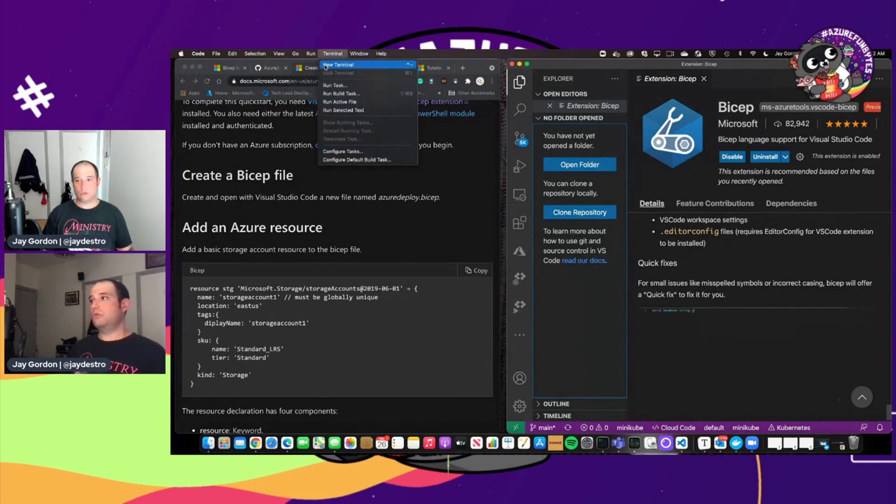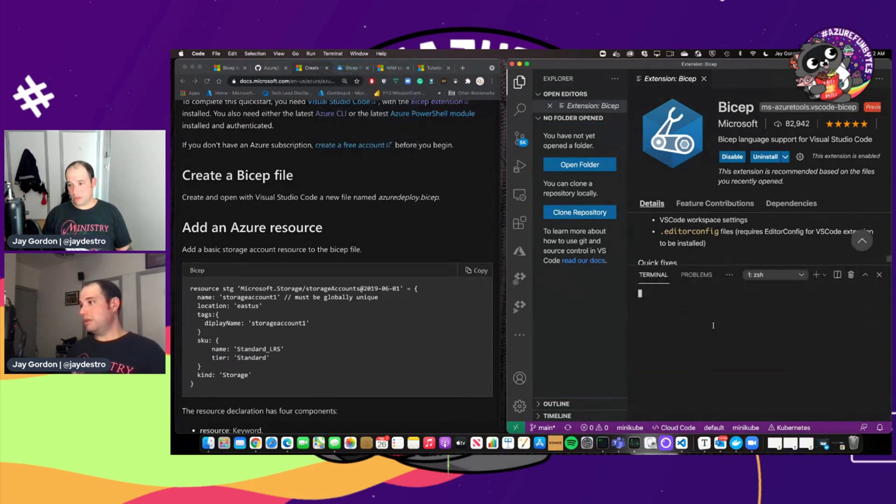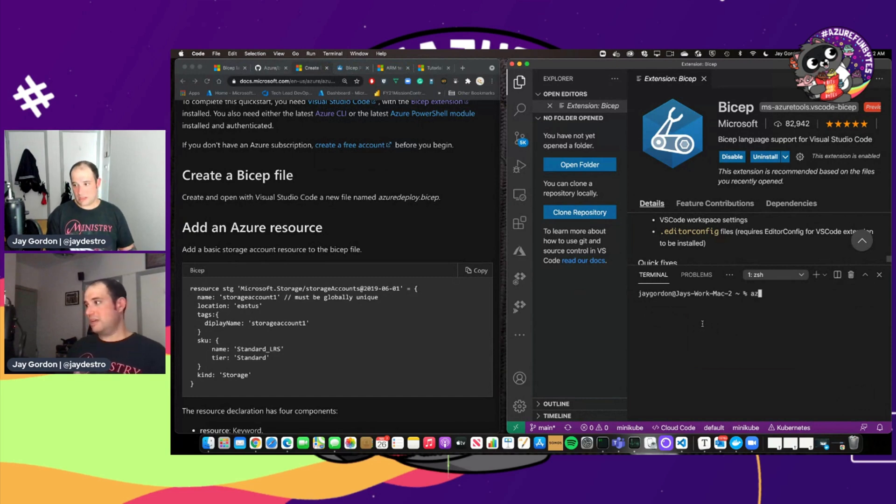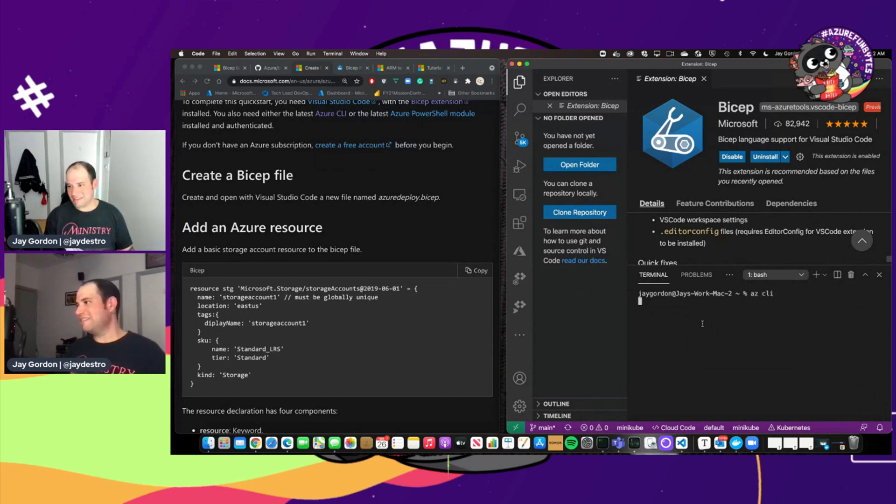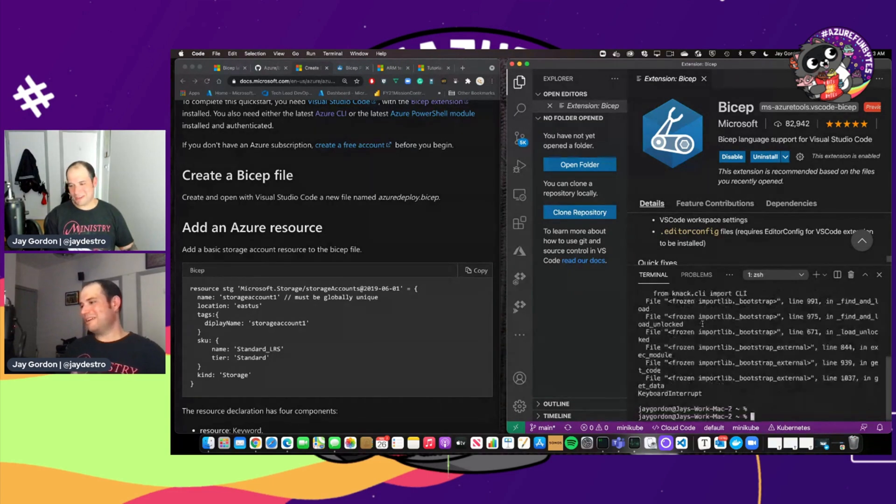So the first thing I want to do is create a terminal within here. And as you can see, I've got az CLI, or not az CLI, but I have az CLI. That command is not going to work.